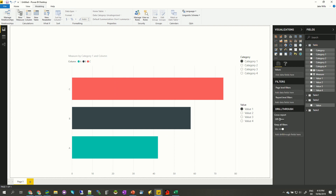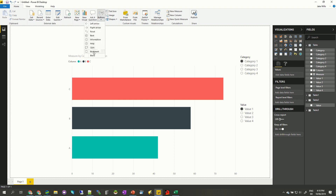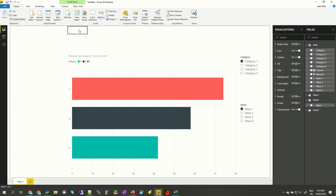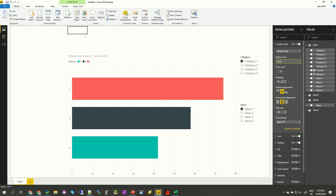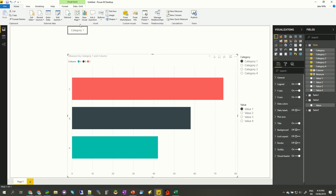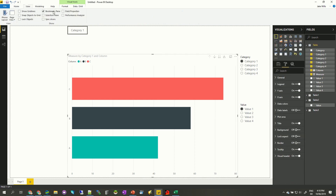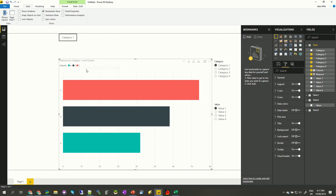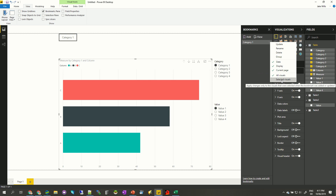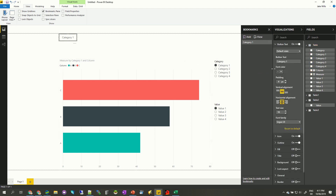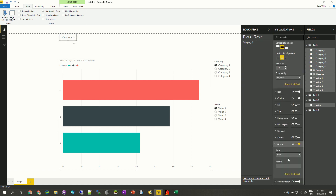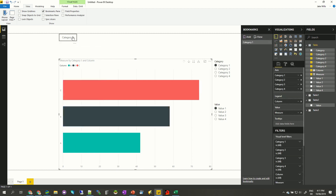I'm going to make a nice blank button and in the button text I'll call it Category One. We're going to need to make a bookmark, so in View I'll add the Bookmarks pane. The bookmark should jump back to having the chart set to category one — I'll add it, call it Category One, and set it to update only the selected visual. Then for the button action, I'll set the type to Bookmark and point it to Category One. Pressing Ctrl+click in edit mode jumps back to category one.